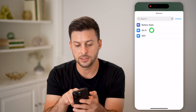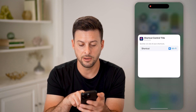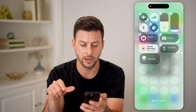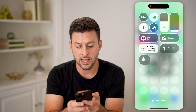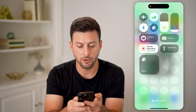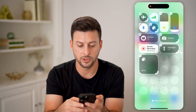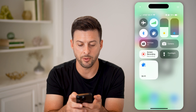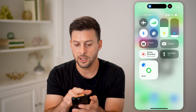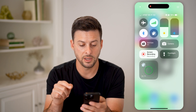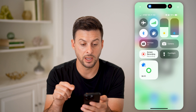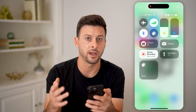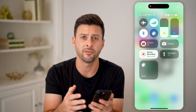You can see the shortcut I just created — it says 'Shortcut' and there it is. I can make it as big or as small as I want. Let's make it really big. If I tap on it, it will turn off my Wi-Fi, and if I tap it again, it will turn it back on. So it will control the Wi-Fi on or off.